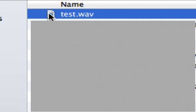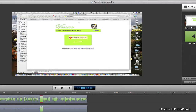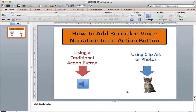And of course, I want to move it into my project folder. Now that we've created our audio — our voice recording using Vocaroo.com or any other software that records in WAV format — we're going to embed that sound in an action button using action settings.